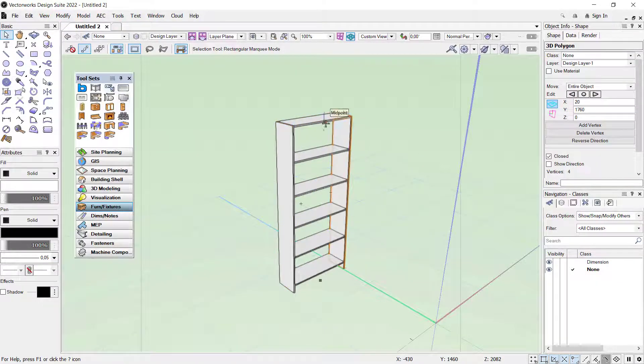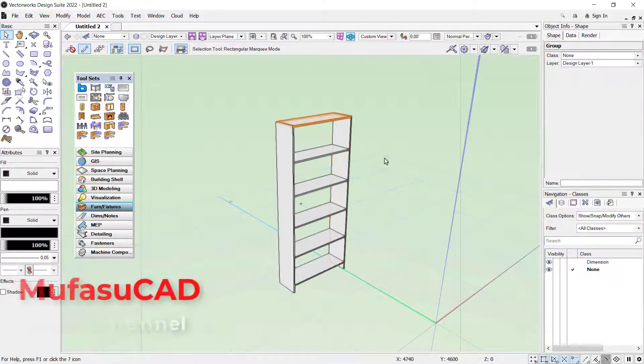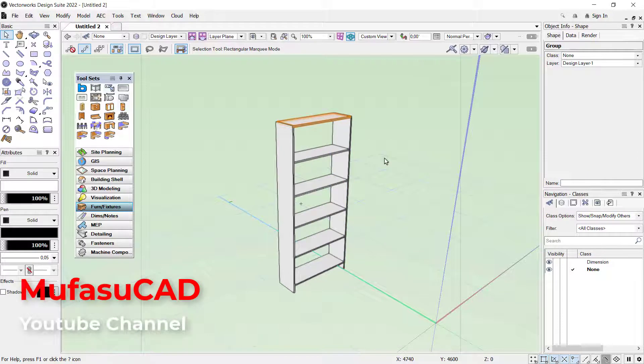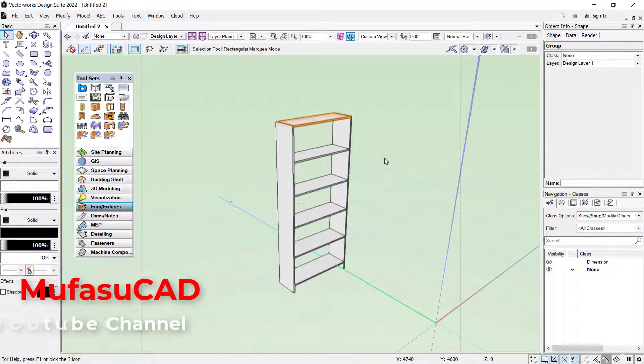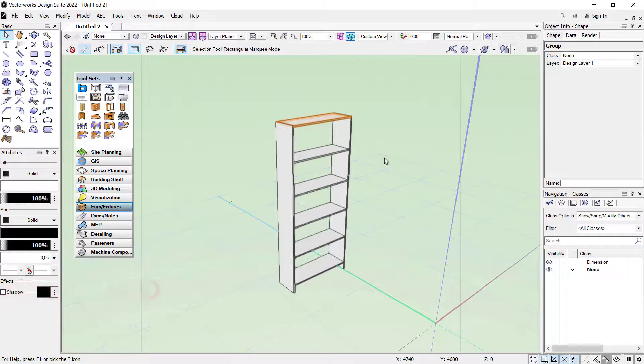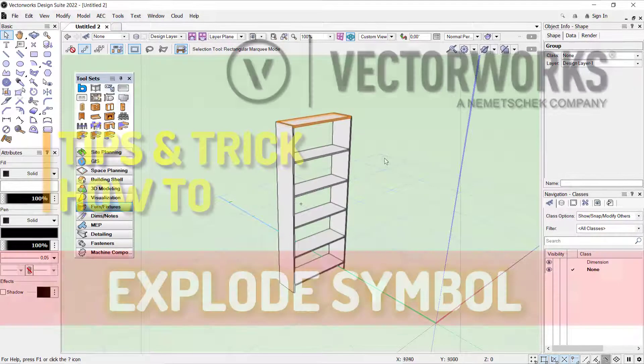Okay, that's it, how to explode symbols in Vectorworks. If you have any questions about this tutorial, you can comment below this video.